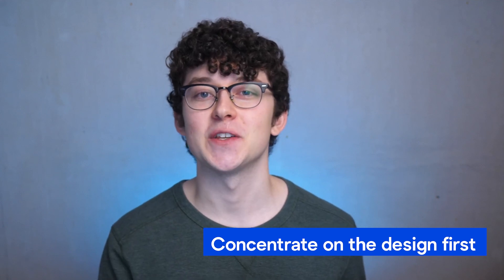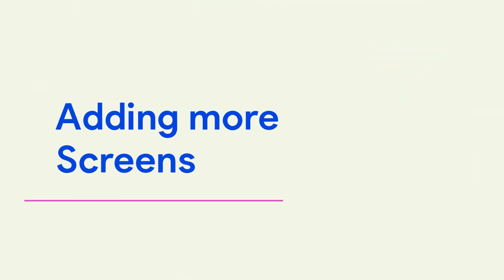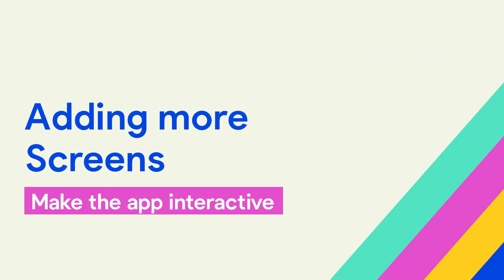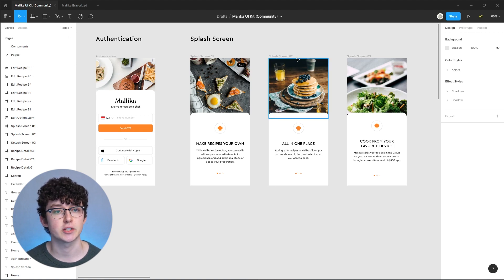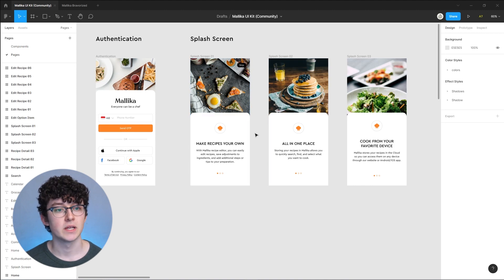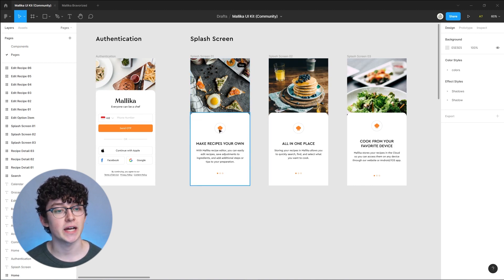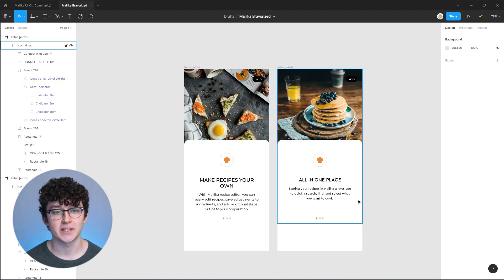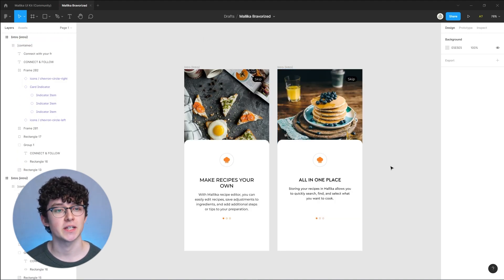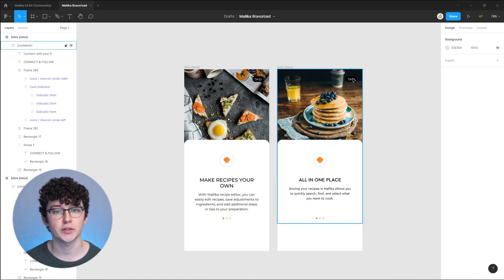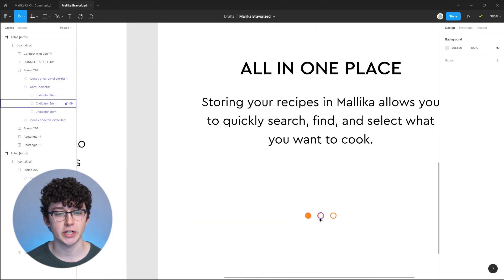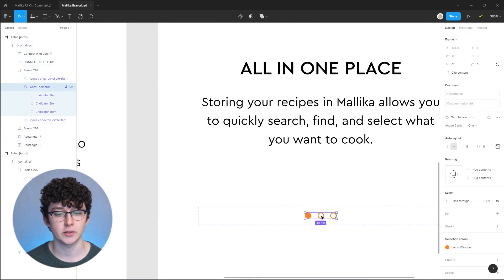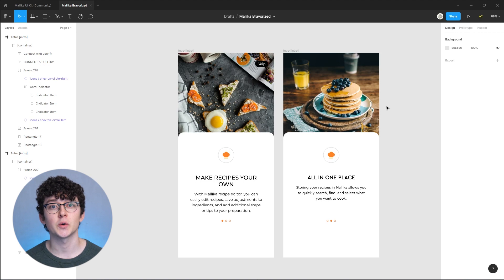Notice how we made sure that the design was looking good before caring about any of the functionalities. Only now that the design is ready we can talk about Bravo tags or using the prototyping tool to link pages. Back in the original community file we can see the next screen that we would tackle is this splash screen number two, which would be linked to the first one.